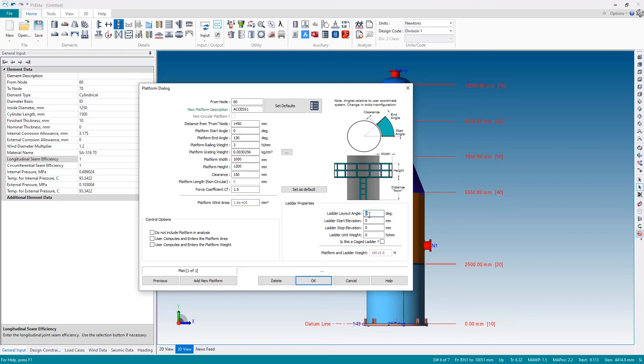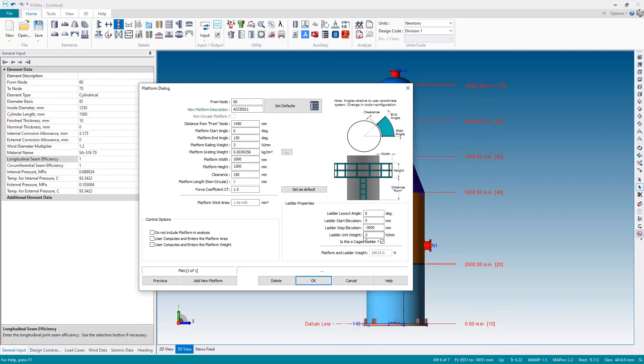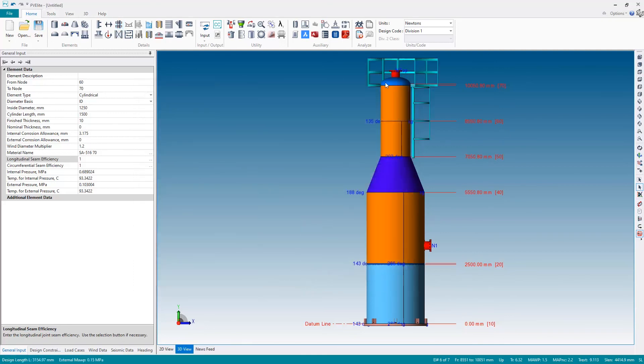Finally I'm going to have a ladder on this platform. Here the ladder is relative to the platform so my ladder will be at angle zero and it will start at zero which is the platform and it will stop. I'm going to go down three meters. The ladder I will have again a 3 newton per millimeter unit weight. It will have a cage and the total platform and ladder weight is shown here. Once again if you've computed that yourself you can check this box to open that field out.